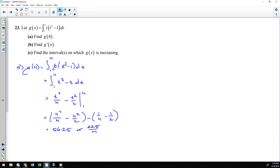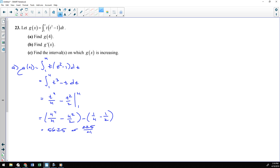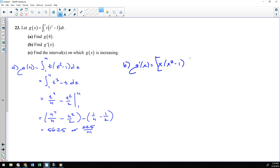Part B: find g prime of x. Now it is asking for the derivative, so we can use that little trick — we're going to plug the x in for the t's. So g prime of x is going to be x times x squared minus 1. We always need to be mindful of multiplying by the derivative of what you plugged in — I plugged in x, the derivative of x is 1. The bottom limit is a constant, so I don't need to worry about that. The answer is just x times x squared minus 1.